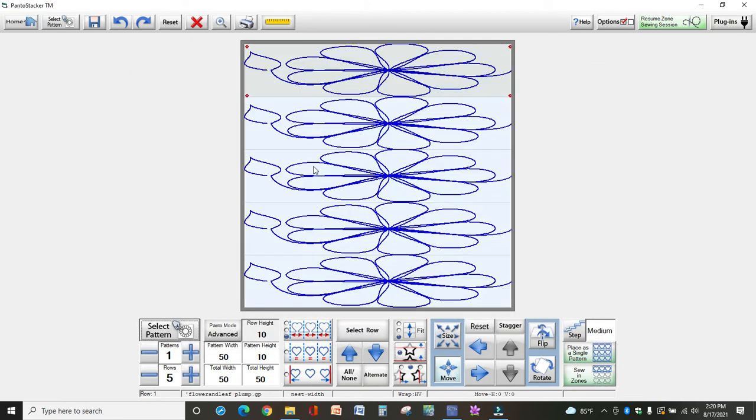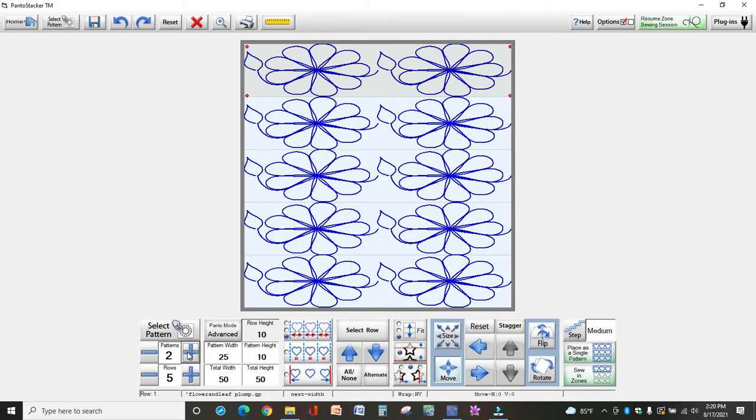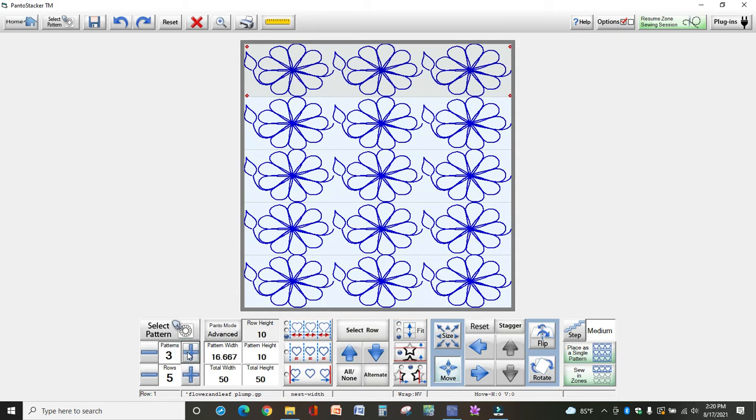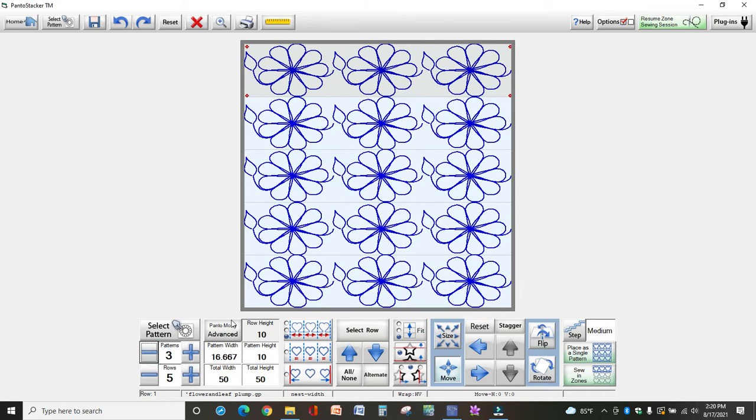And now it comes up as one pattern. And of course that's too big, so I want to add several patterns to each row. Let's go with three.